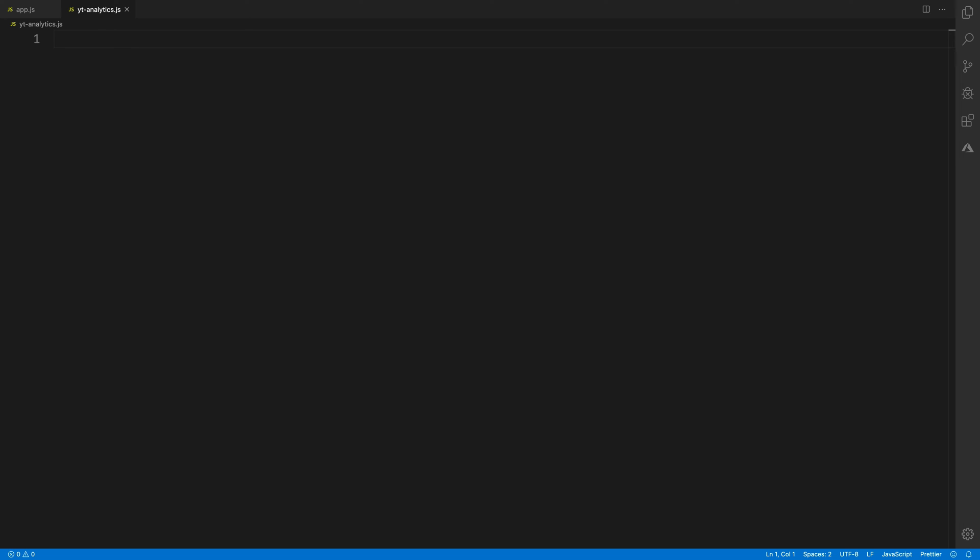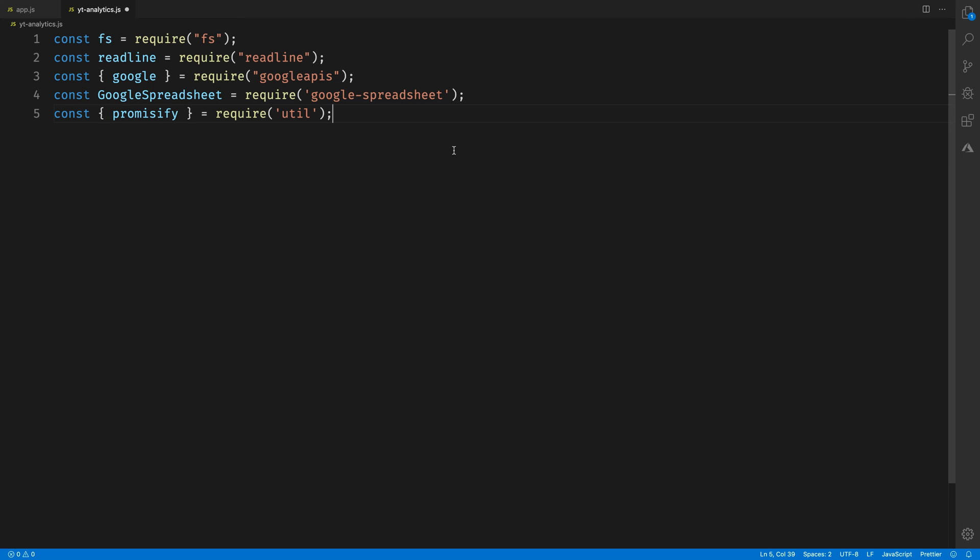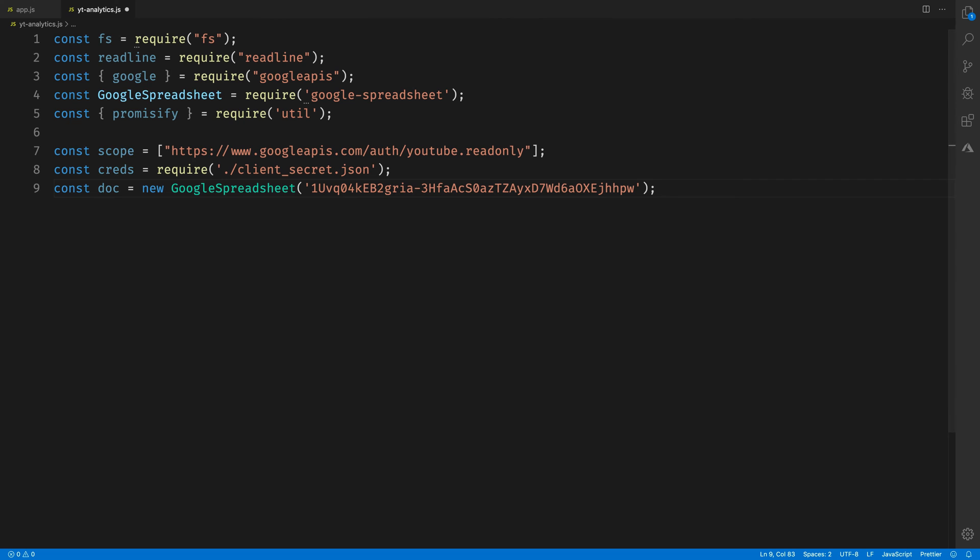In our code, we're first going to bring in the dependencies for this. Some of this is the same, the Google Spreadsheets and Promisify, but we're also bringing in Google APIs to access the YouTube Analytics, and FS and ReadLine to make an OAuth flow from the terminal.